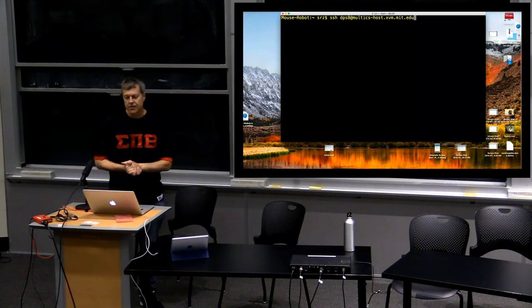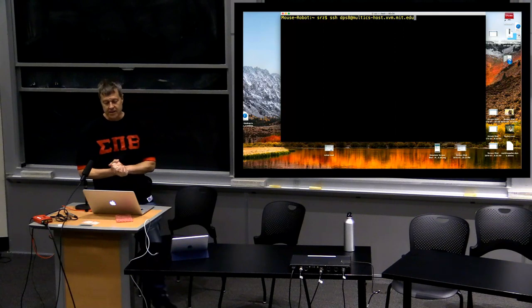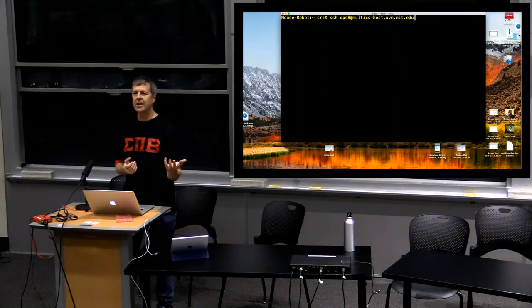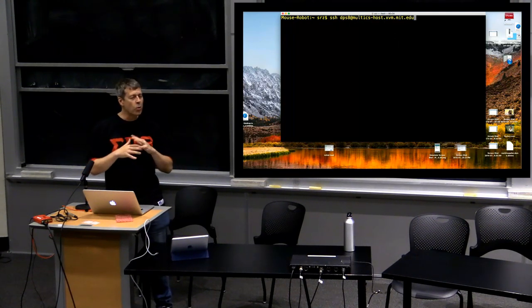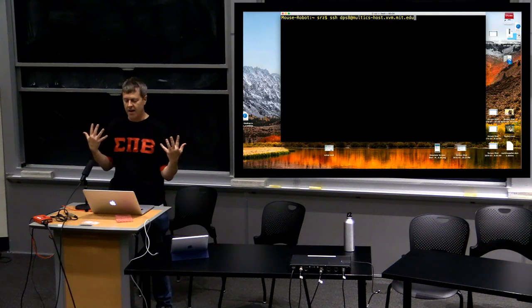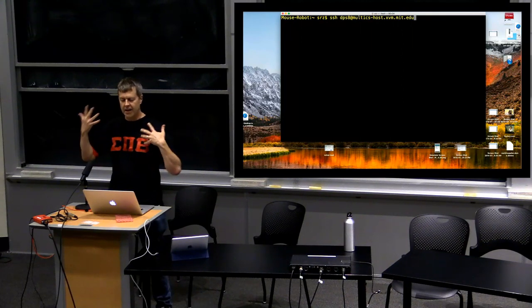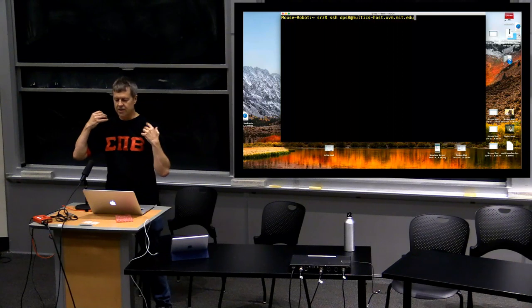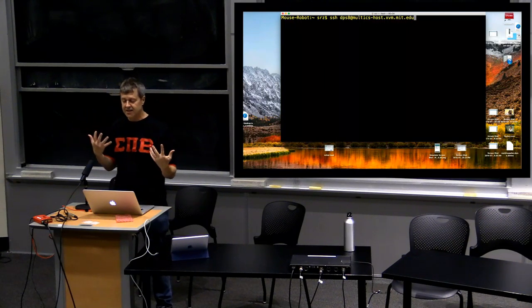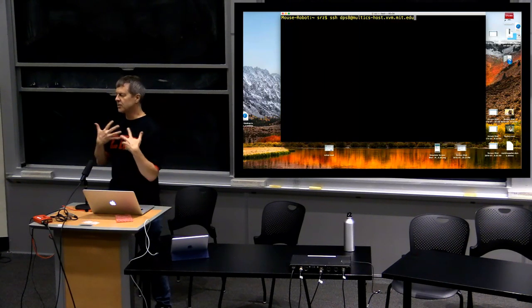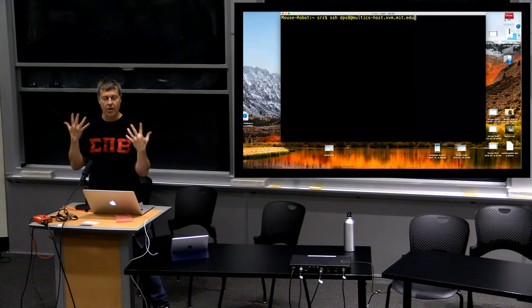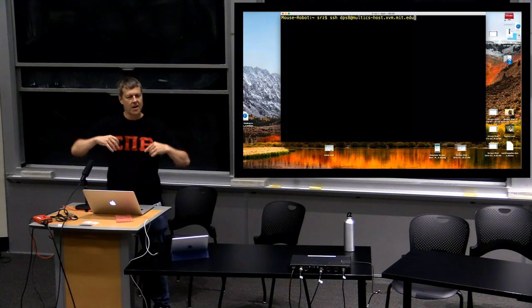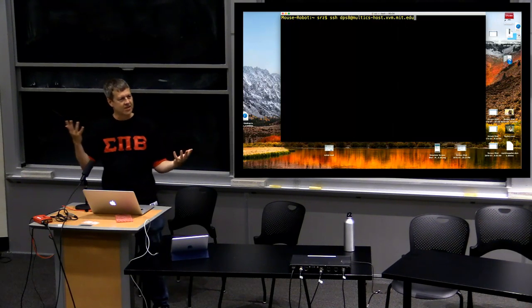A year ago I set up on XVM a Multics simulator. Kudos to whoever did it, because a lot of us thought about this. Multics might have been an elegant system, but there was a lot of complexity, especially in the hardware — multiple processors.